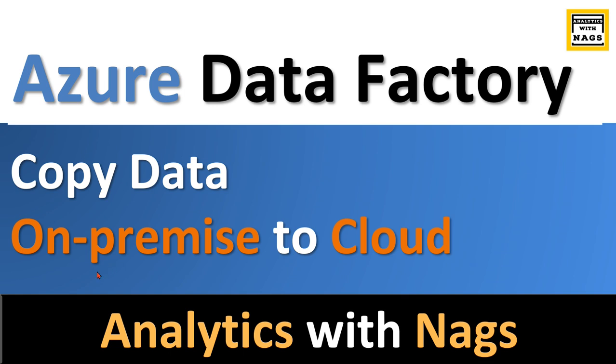Assume you have a database in your on-premise and then you have another database in your cloud, and you need to copy certain tables from your source to target. How to do it - that's what I'm going to demonstrate today.